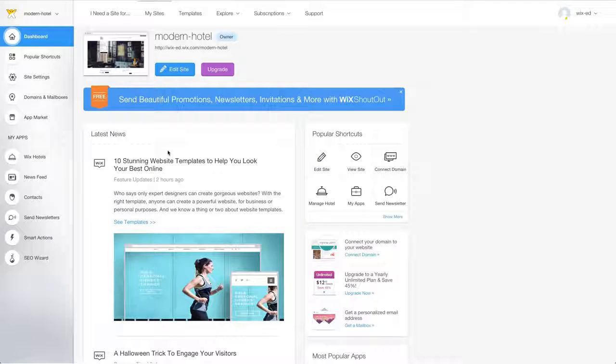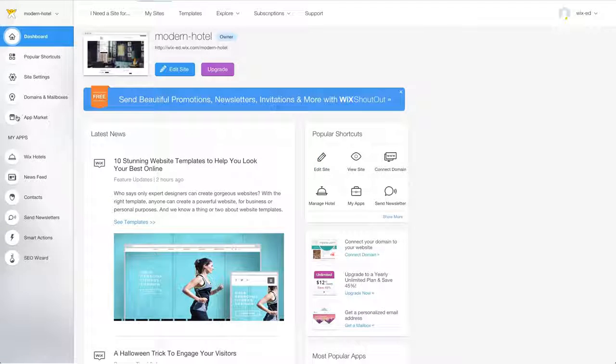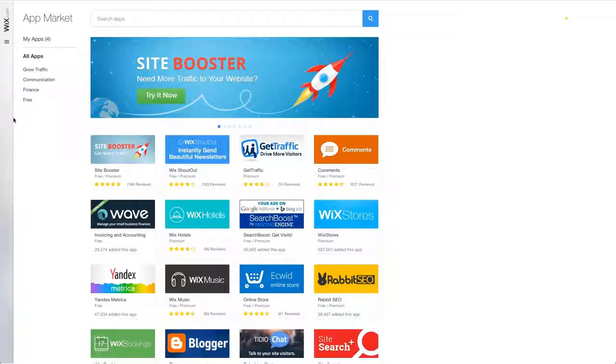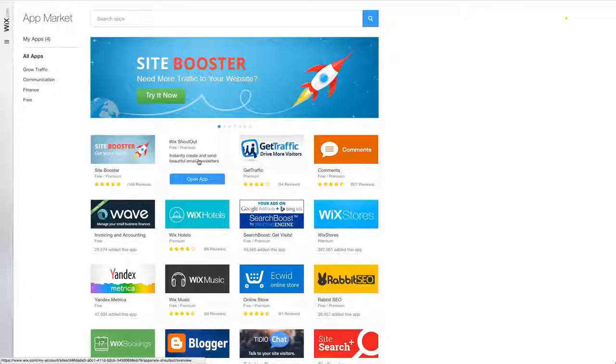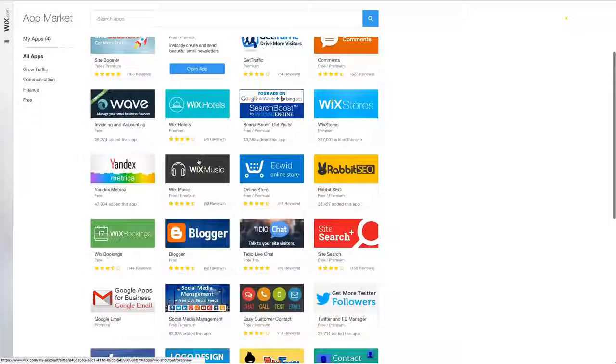From the dashboard, click on the icon that says App Market. You'll see a list of apps that you can add to any of your Wix websites.